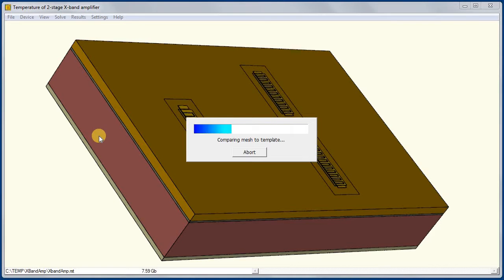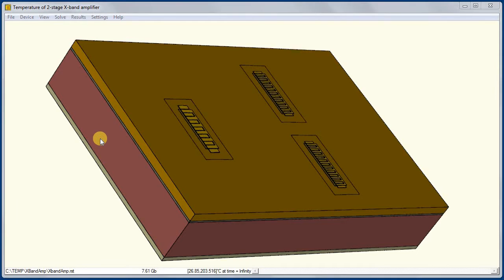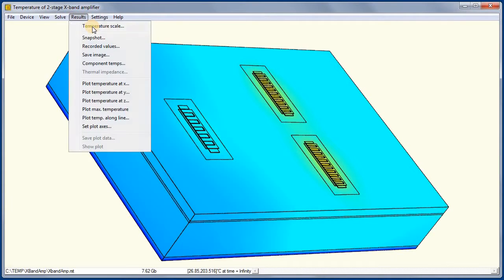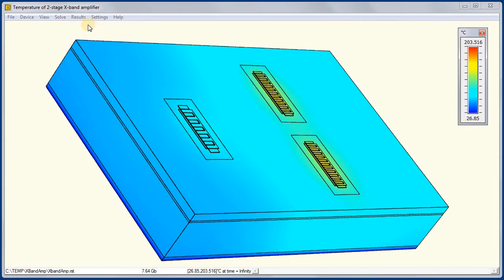This speed up is due to both software and hardware improvements, but rest assured you will still get great performance on your desktop using the default Pardiso solver in Version 3.